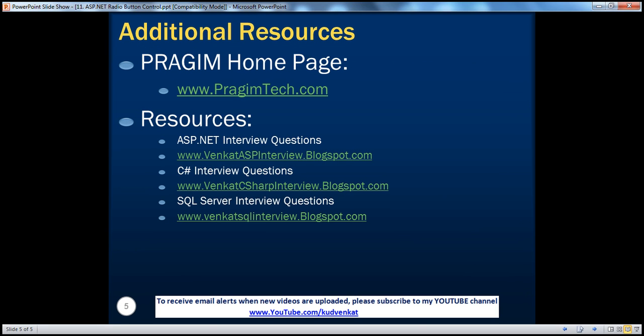On this slide you can find resources for ASP.NET, C#, and SQL Server interview questions. That's it for today. Thank you for listening. Have a great day.